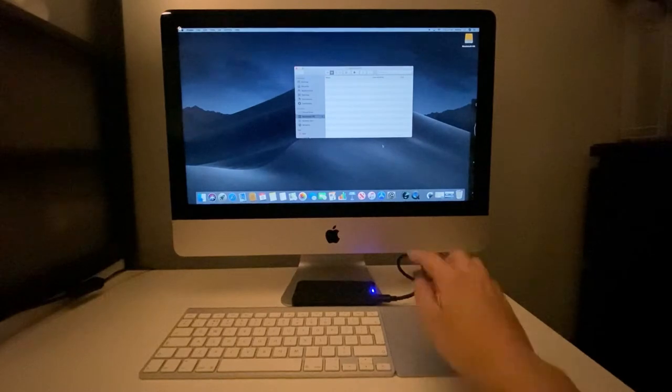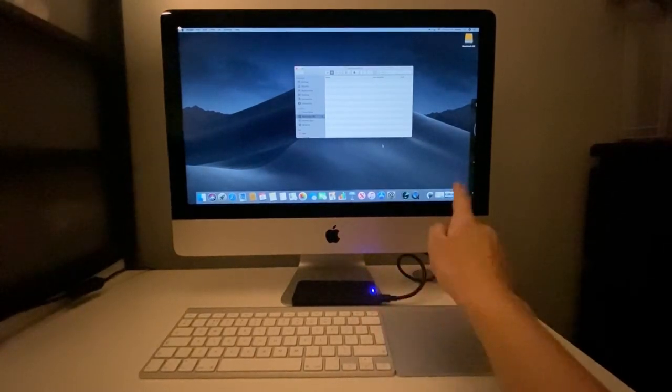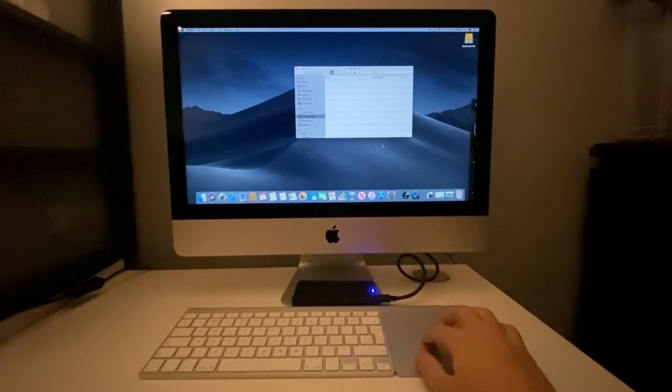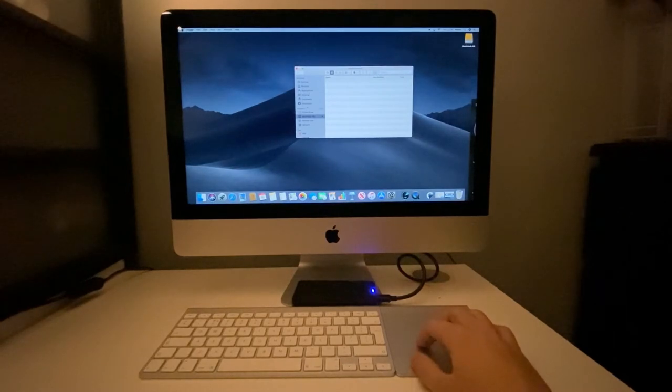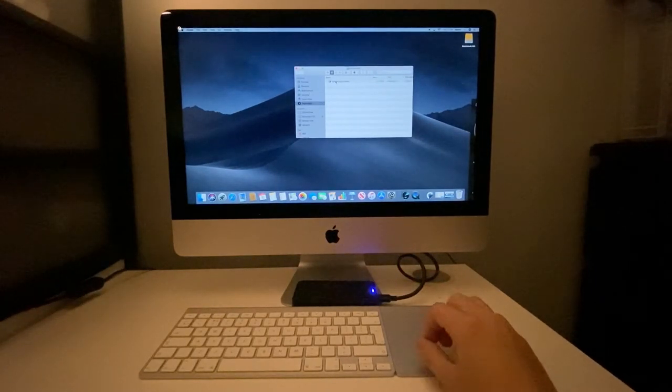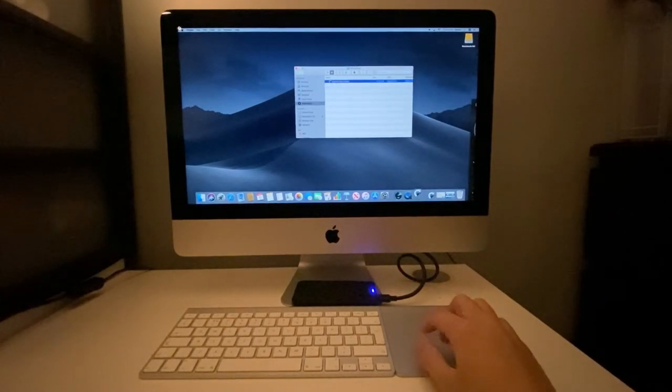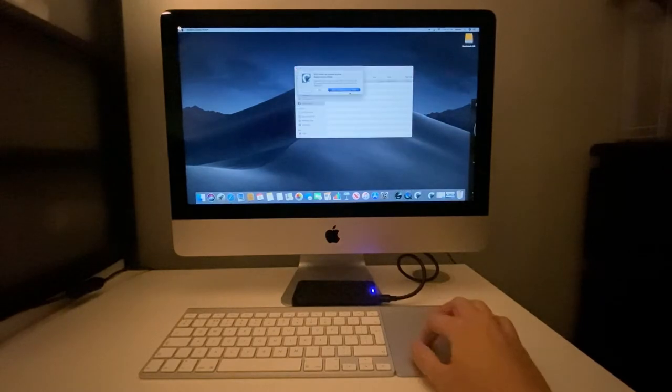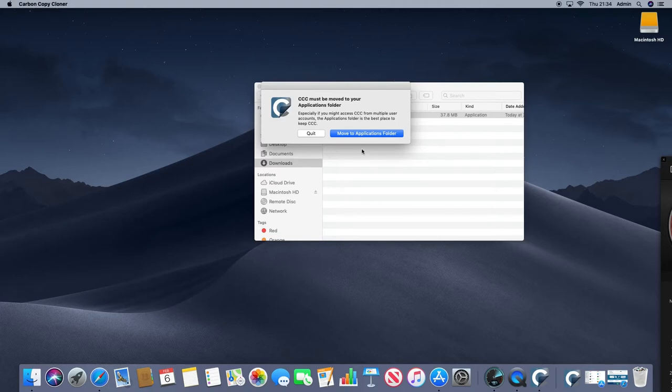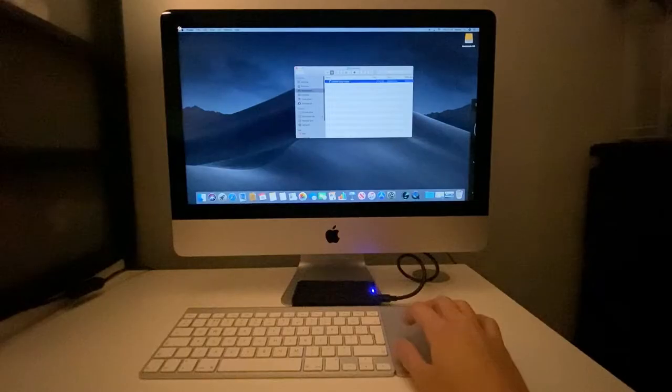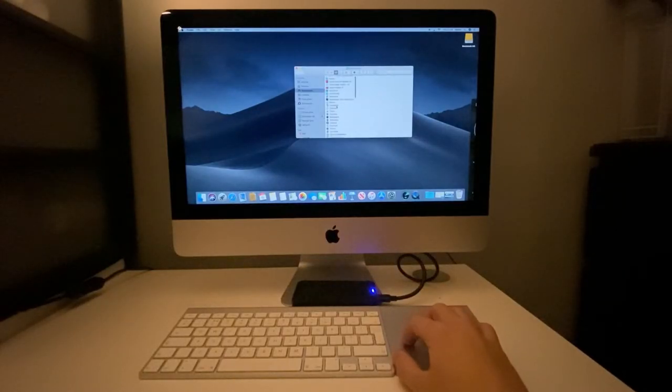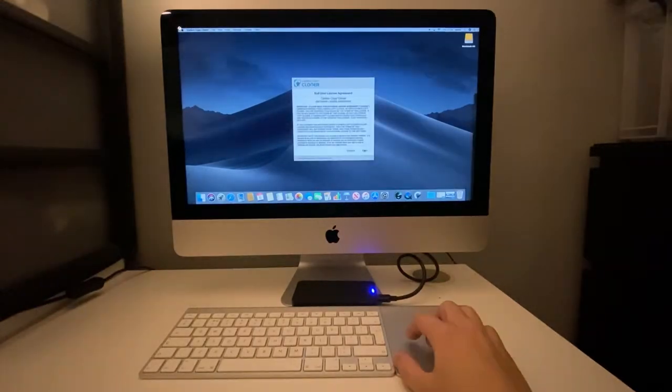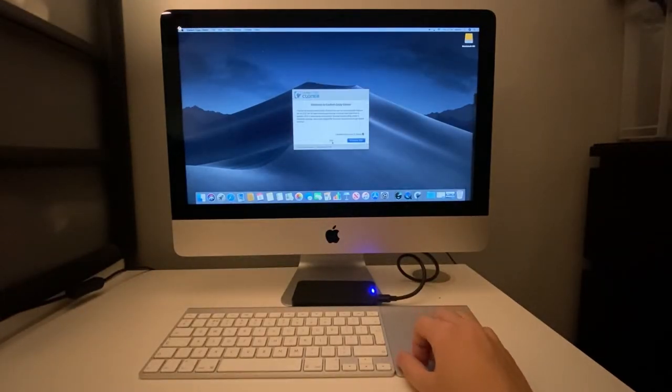I've plugged in the solid-state drive in the enclosure into the back of the computer. What I'm going to do now is find Carbon Copy Cloner. This is asking us to move the Carbon Copy Cloner application into the Applications folder. From here I'm going to open Carbon Copy Cloner, agree to this licensing agreement, and start the trial.